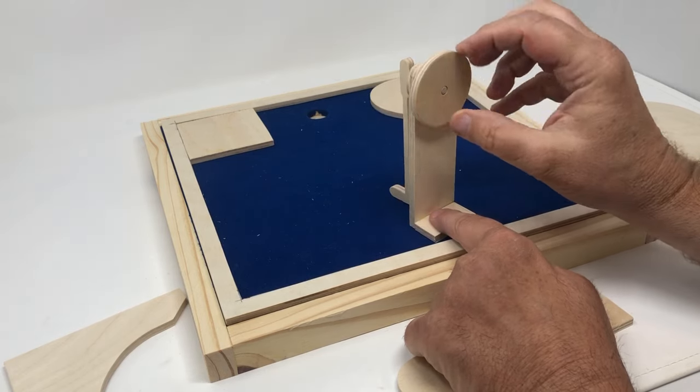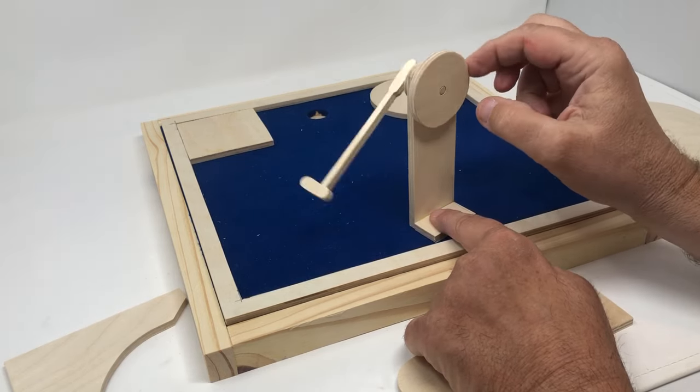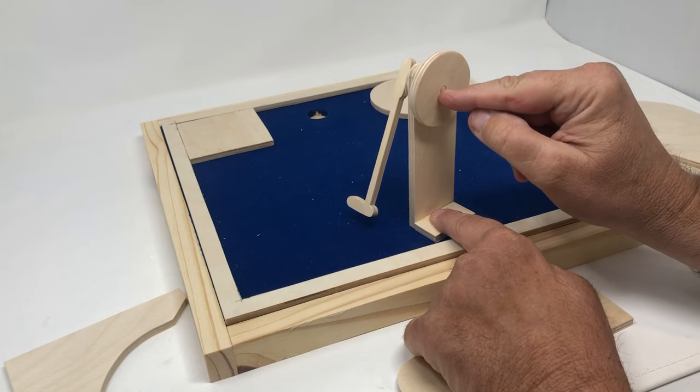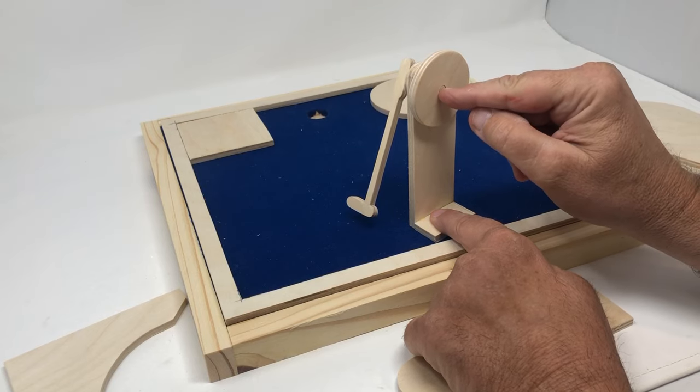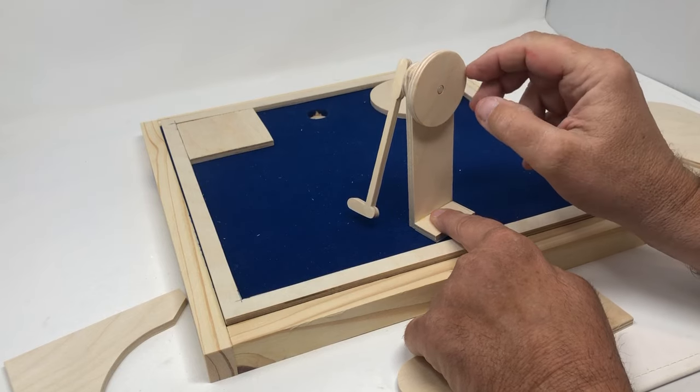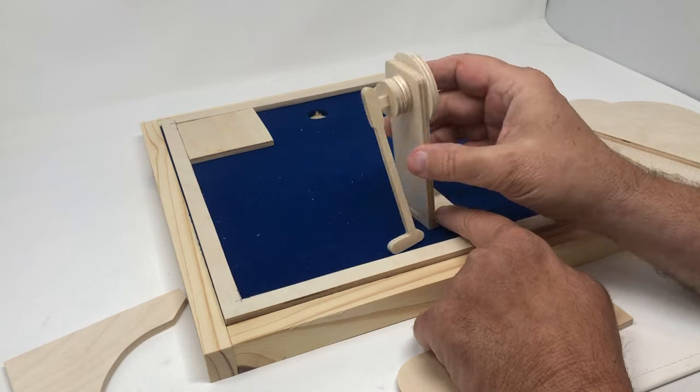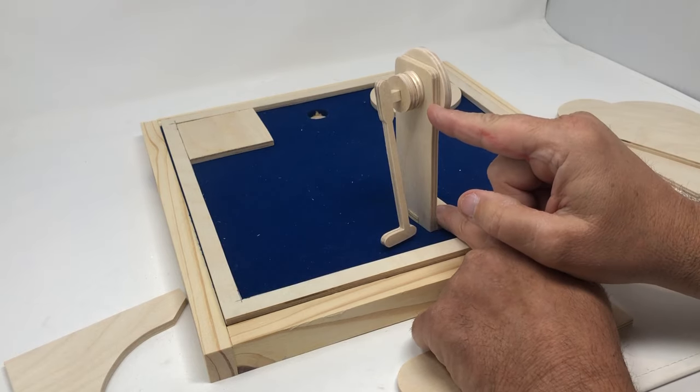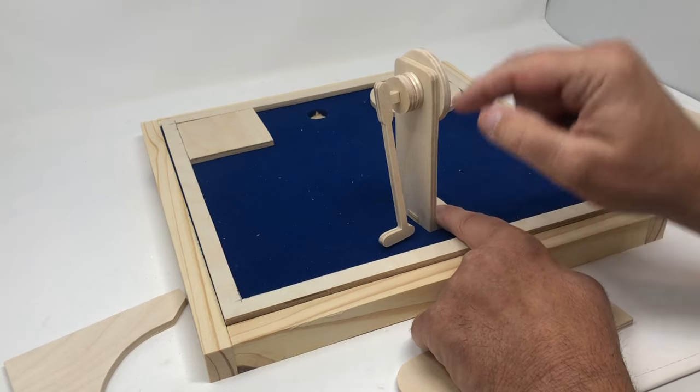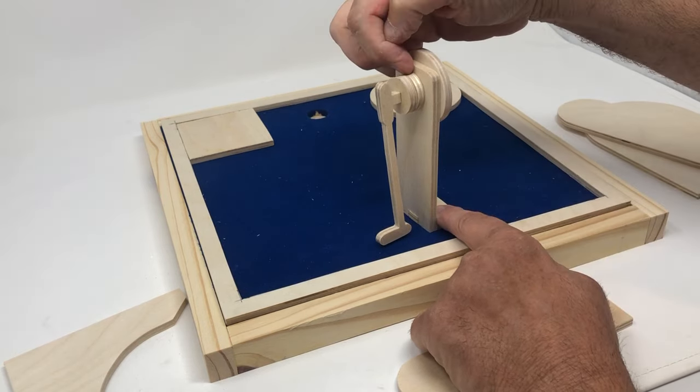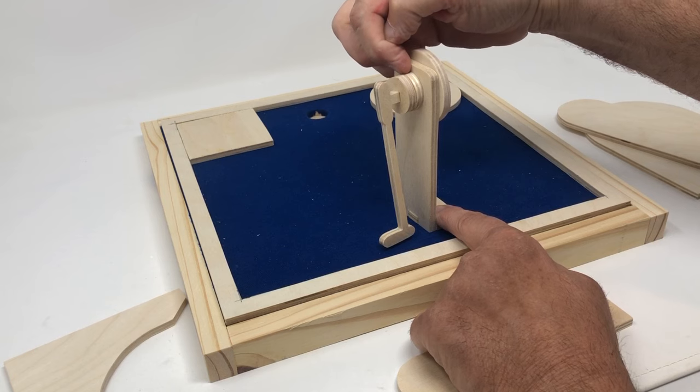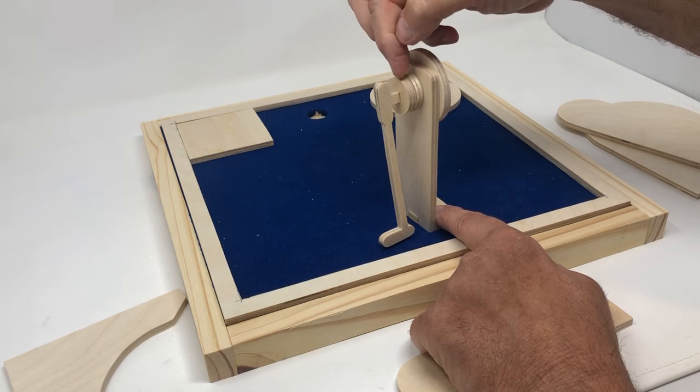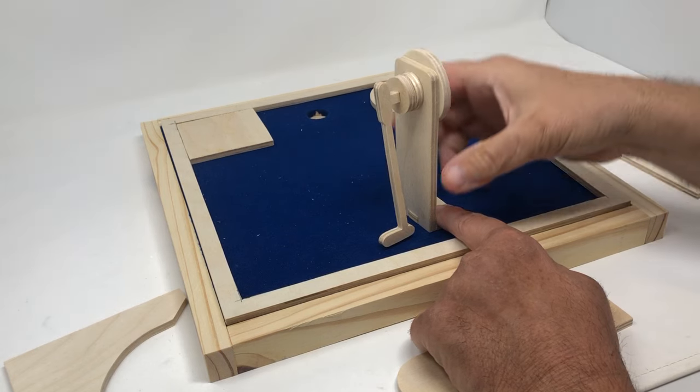This wheel is two inches in diameter with a one quarter inch hole. A one quarter inch dowel rod is glued into that. The dowel rod goes through this board, through this first one quarter inch pulley.